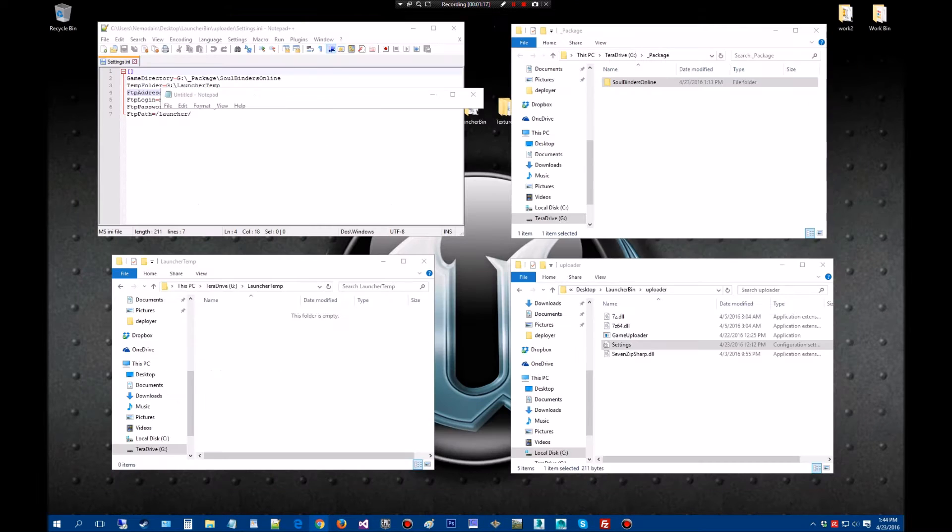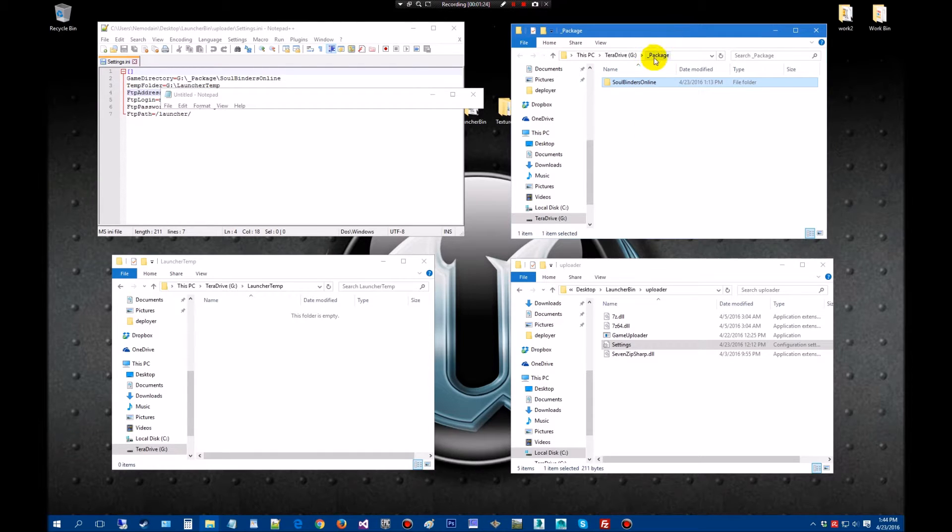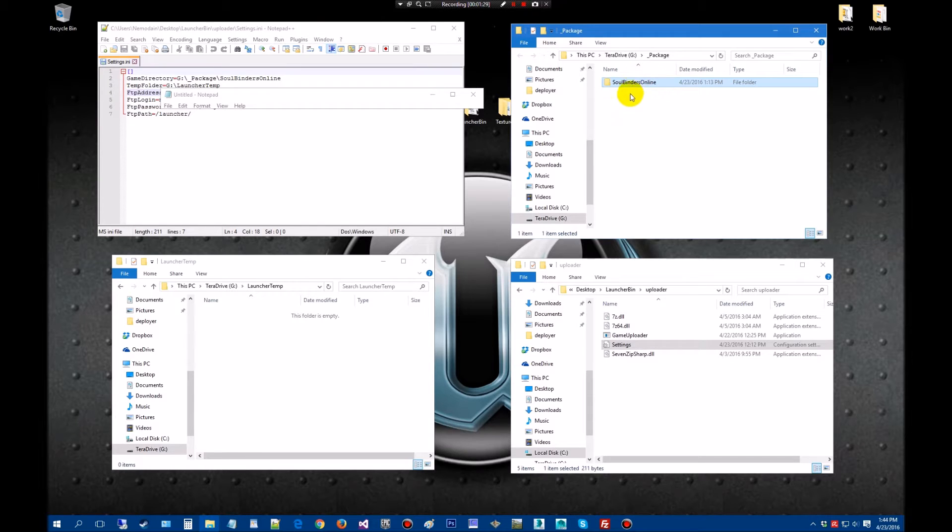Basically what we have here is wherever you package your game. This is holding the full game that has been packaged through the editor.